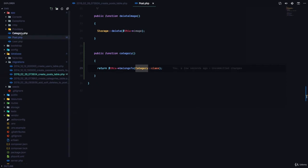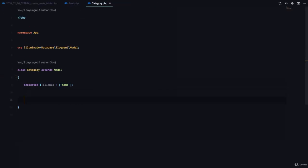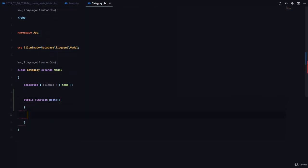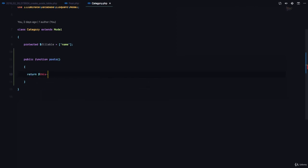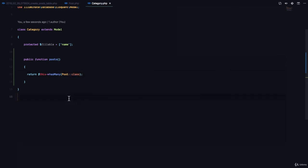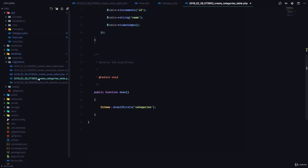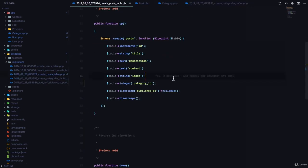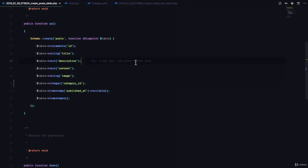We can also define a relationship in the Category model by saying public function posts with an S, returning hasMany of the Post class. What we are saying here is a category has many posts. There's no ID needed in the category table because we can simply check the post table and find all posts that have a matching category_id.